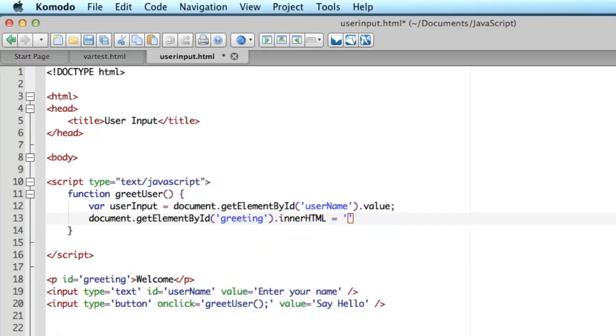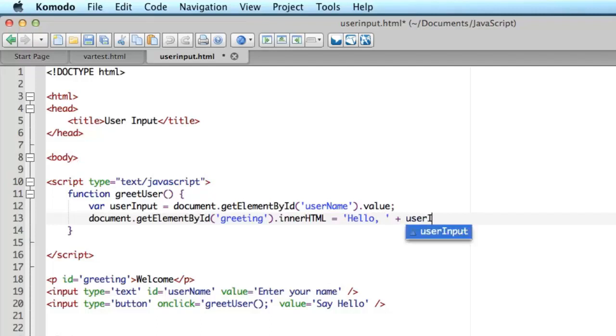So I'm going to put in a string, hello, comma, another string delimiter, concatenate something to that string. And what I'm going to concatenate is the value of the variable, the variable I declared above, userInput.